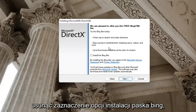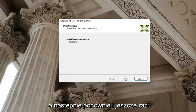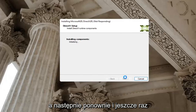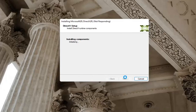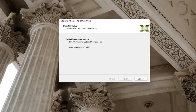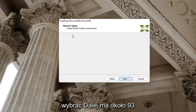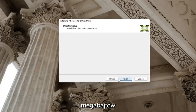You want to accept the agreement and then select next. I'm going to uncheck the option to install the Bing bar, and then next again, and select next again. It's about 93 megabytes in size.